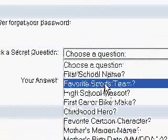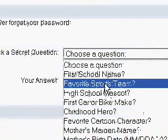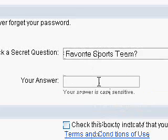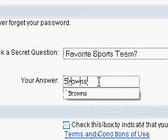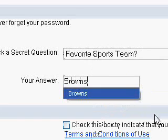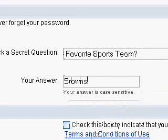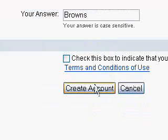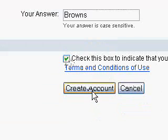Down here it'll ask for a security question. Make sure that you check this box on additional information and then click on create account.